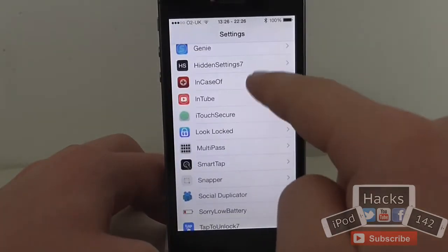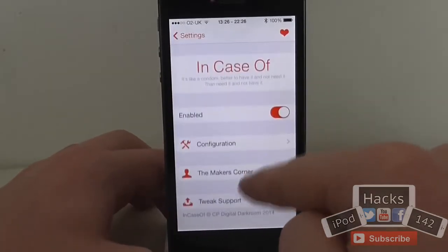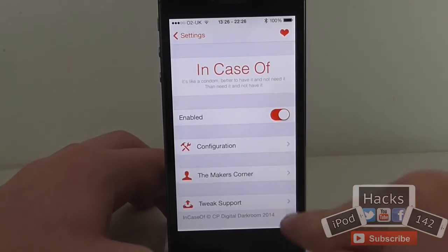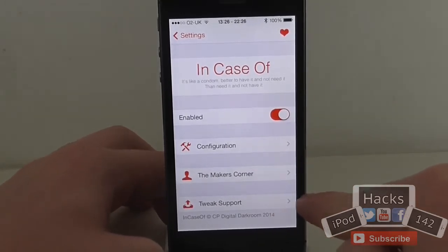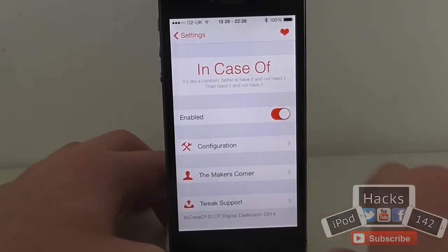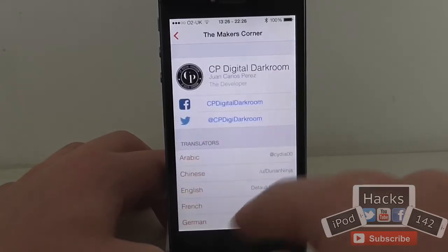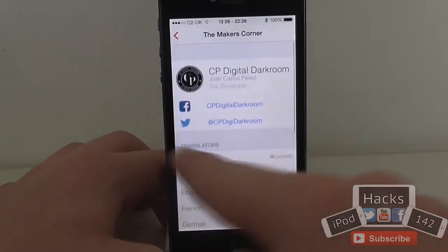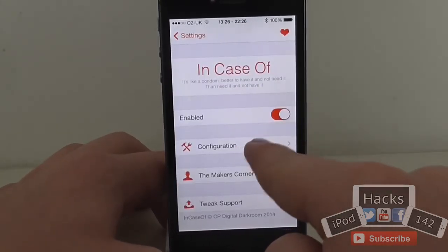If you go to Settings and scroll down to InCaseOf, you can enable or disable it, and you've got the configuration. You've also got an option to send an email to the creators, and there's information about the creators and all that sort of stuff.